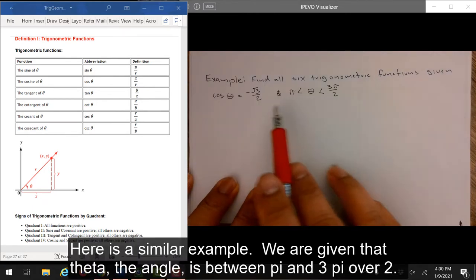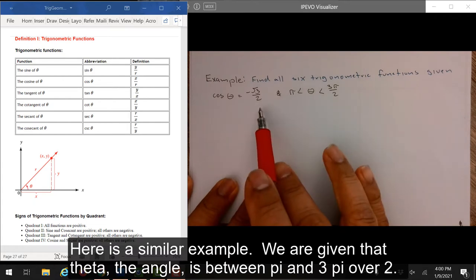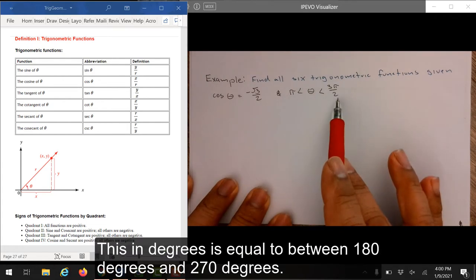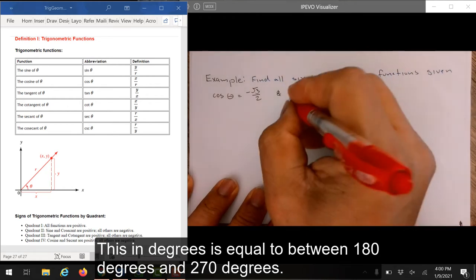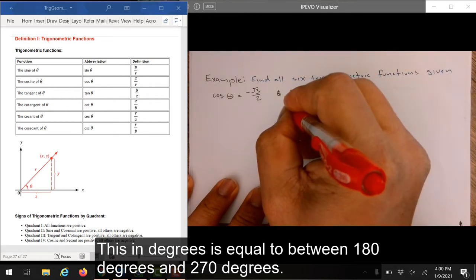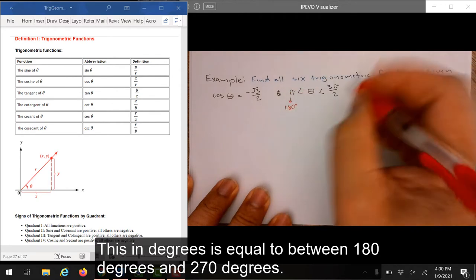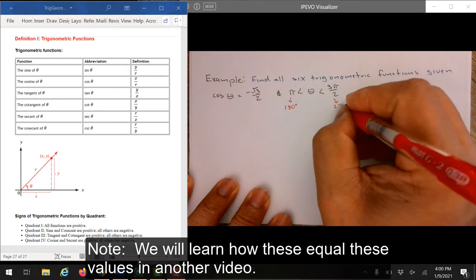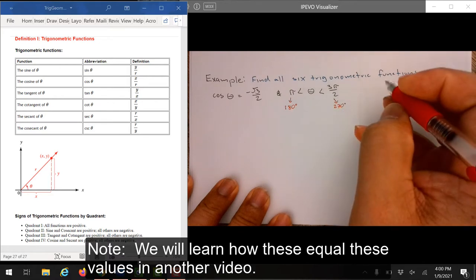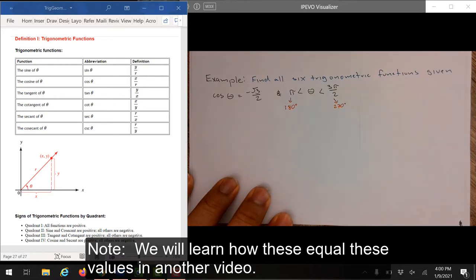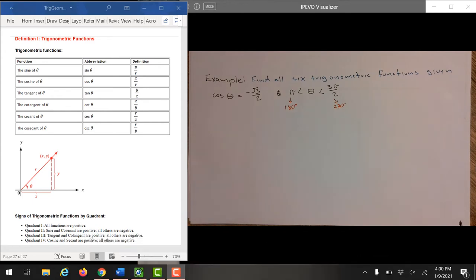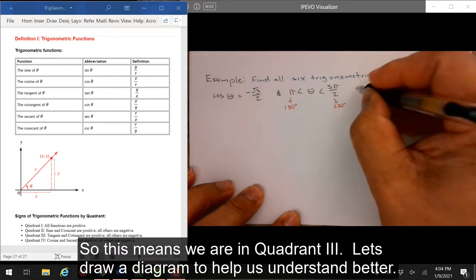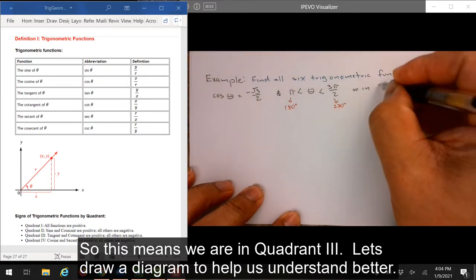Here's a similar example. We are given that theta, the angle, is between pi and 3 pi over 2. This in degrees is between 180 degrees and 270 degrees. Note: we will learn how these equal these values in another video. So this means we are in quadrant 3. Let's draw a diagram to help us understand better.